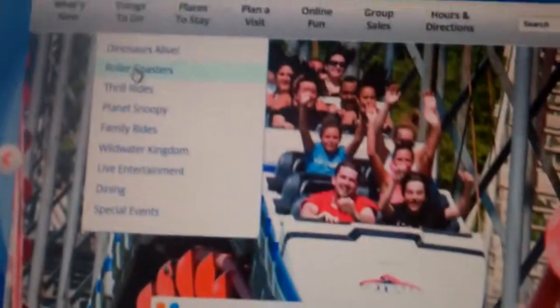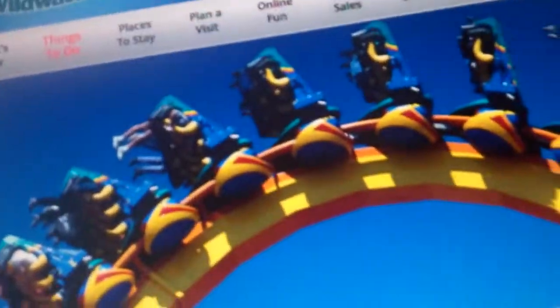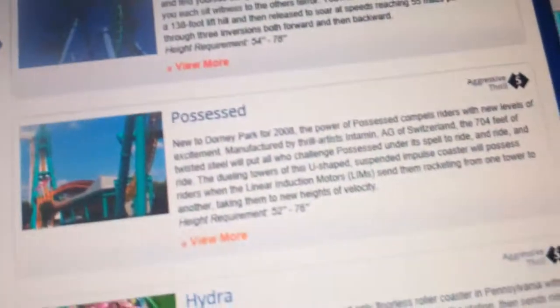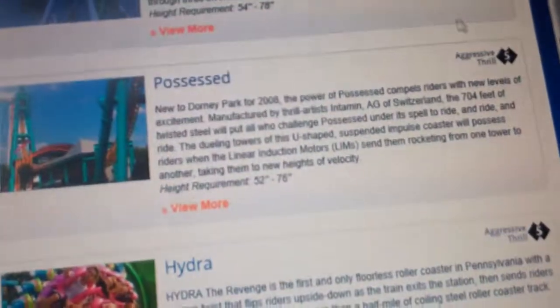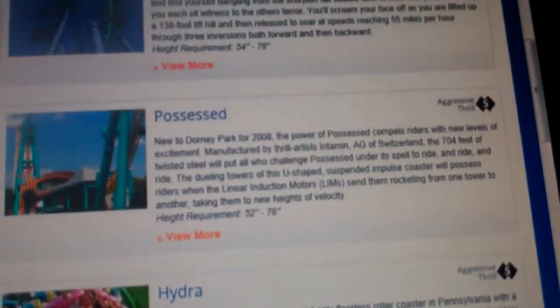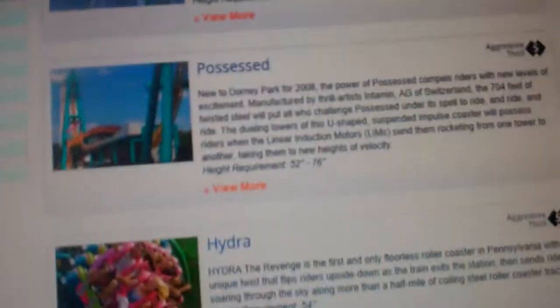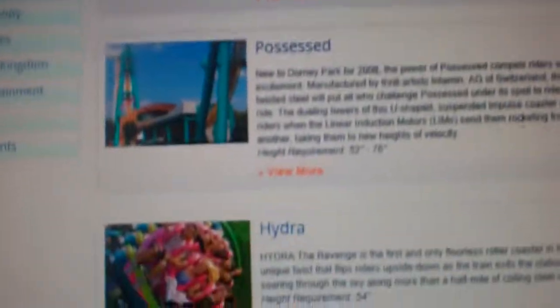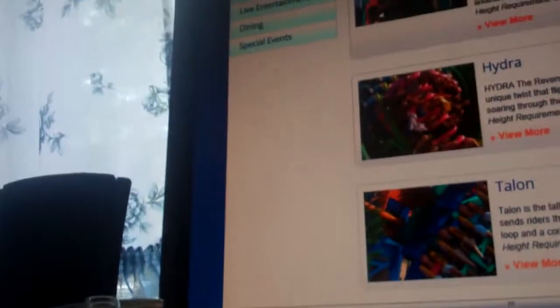So right now, in the previous part, I showed you the Steel Force ride. I'm going to go on this, I want to go there. And then I'll show you, I'm probably not going to go on Stinger or Possessed or Hydra, because like I said, I don't like rides with loops.